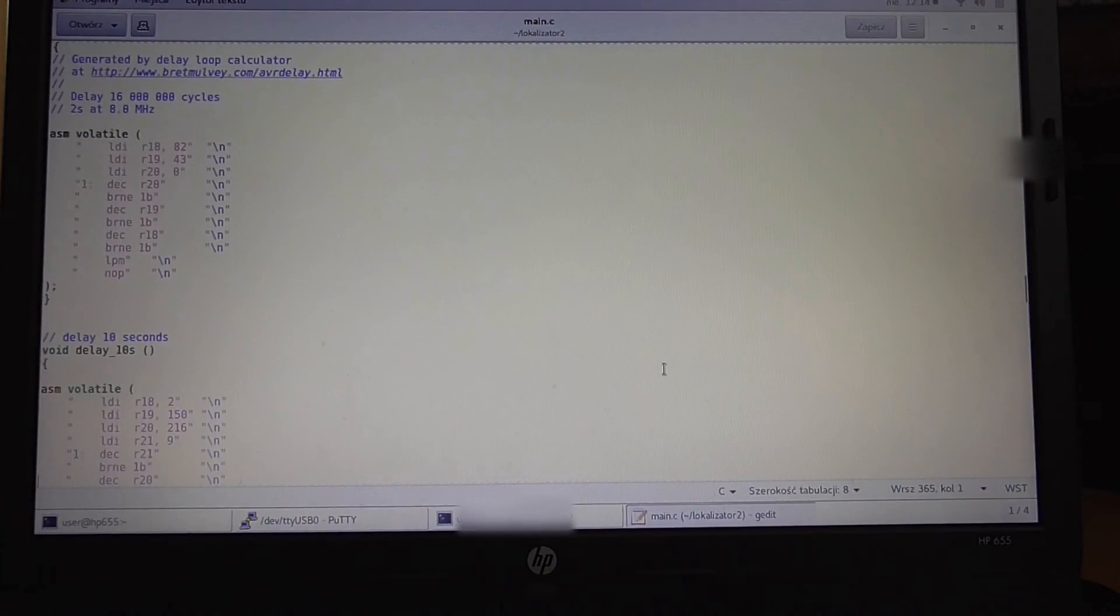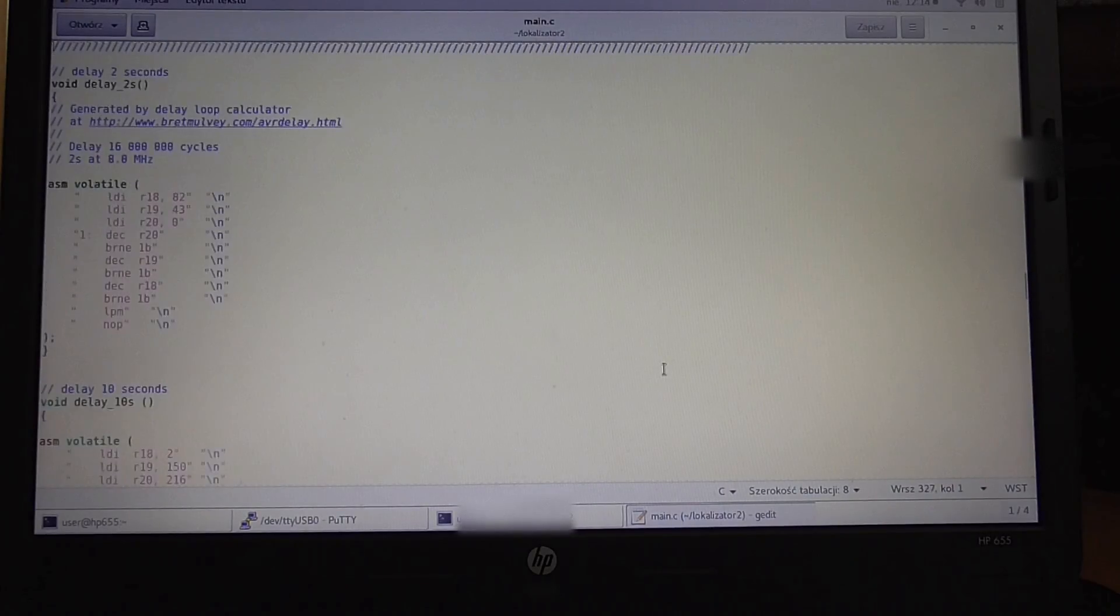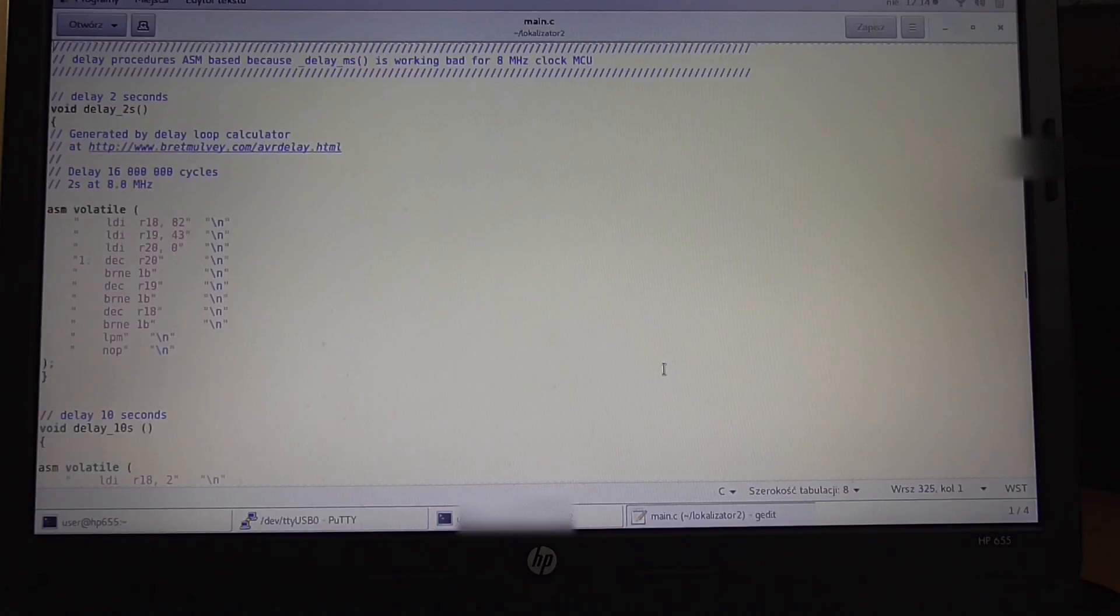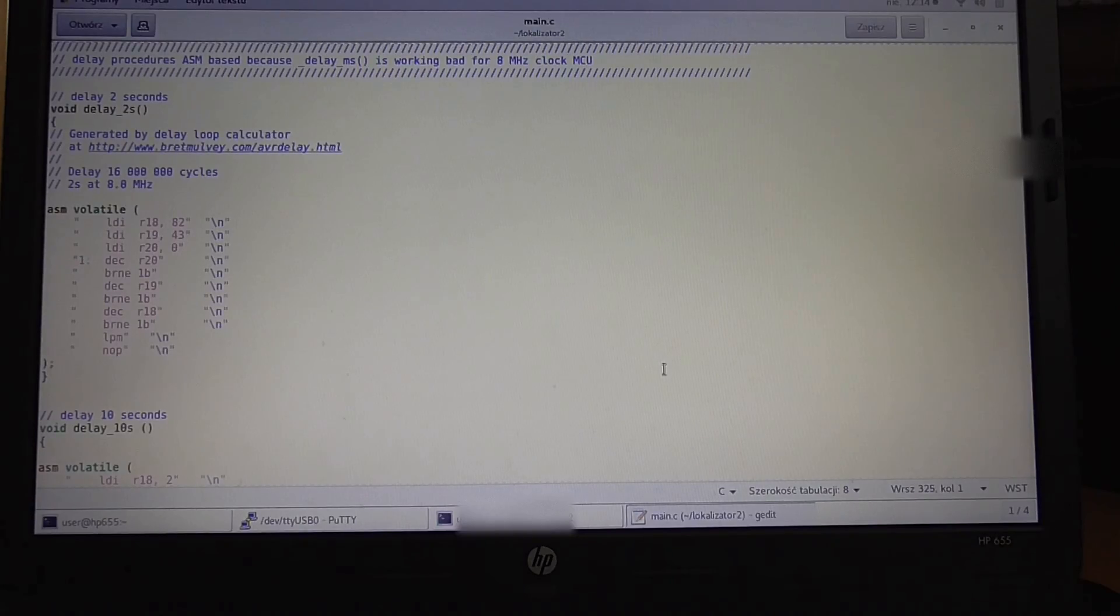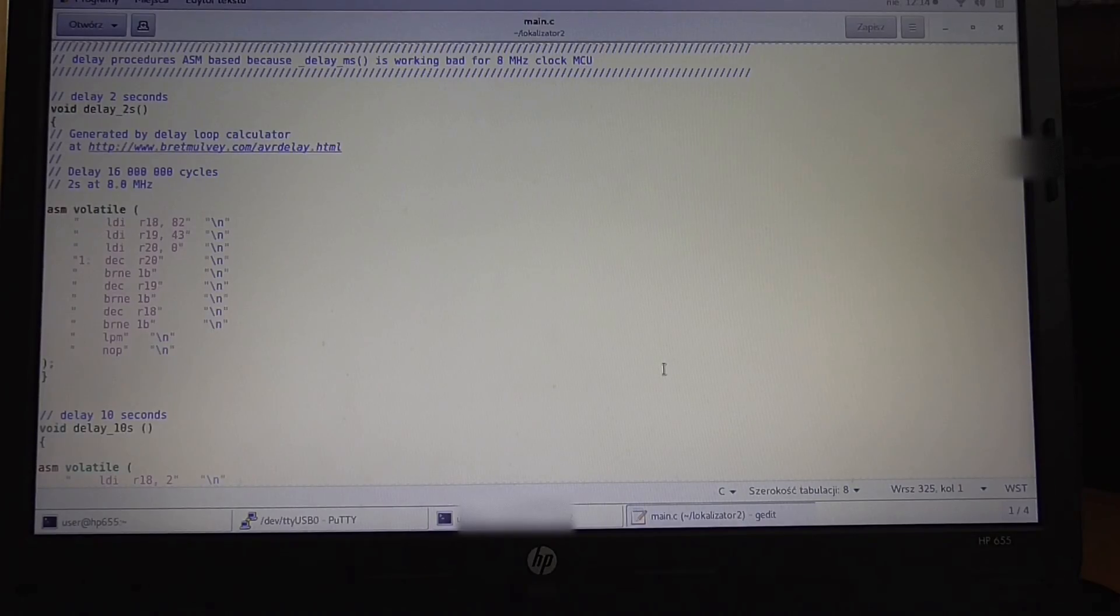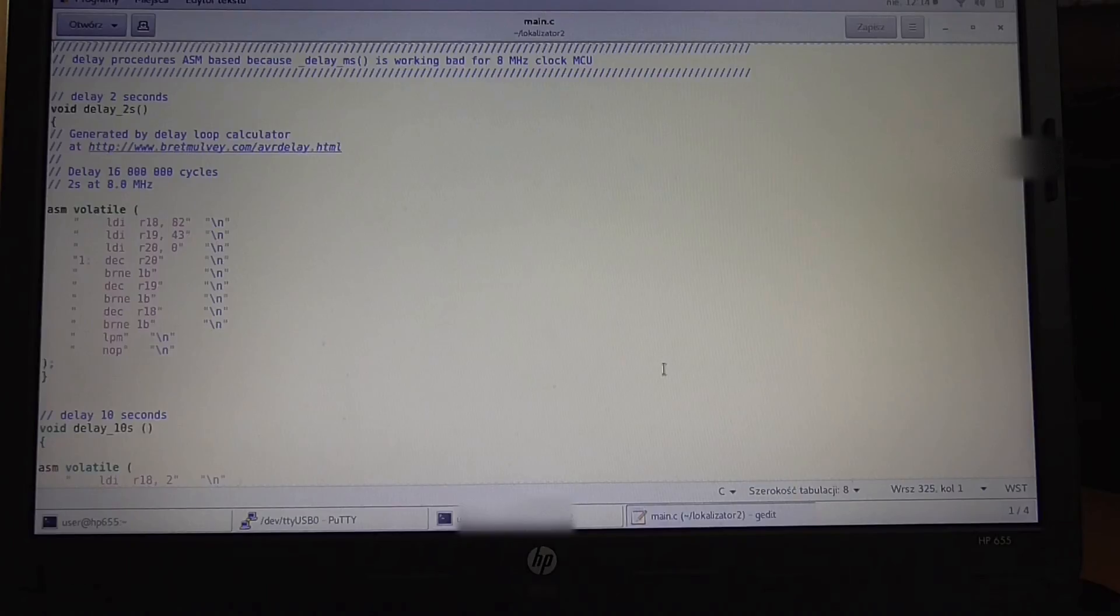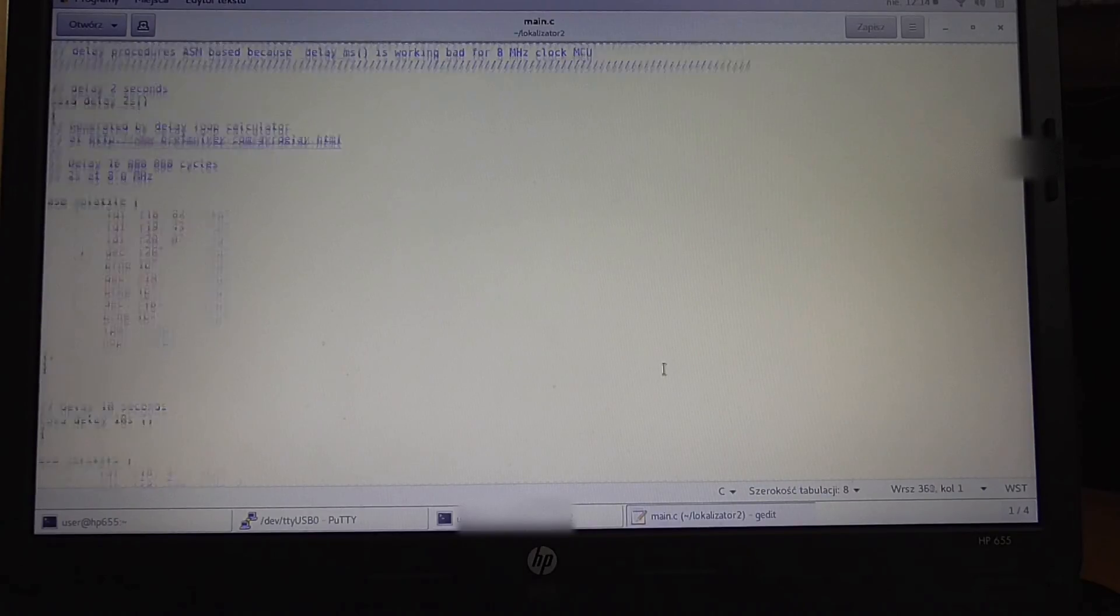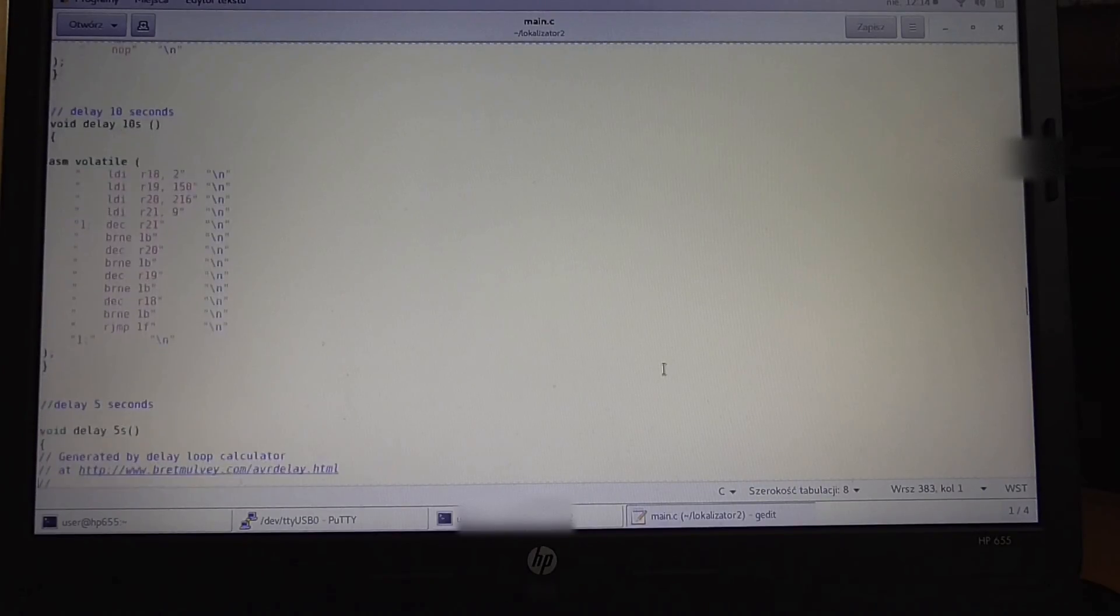I also use some code to make a delay from assembly language from this page, because I found that the delay_ms function from the AVR library is working badly, so I needed to borrow some code.